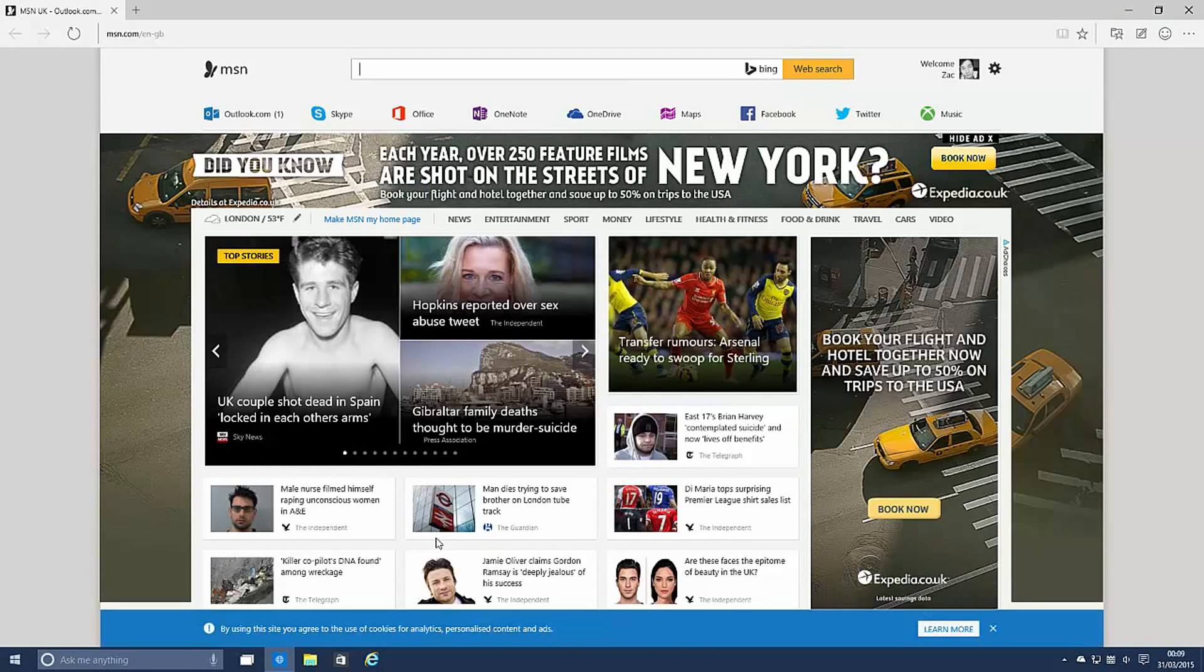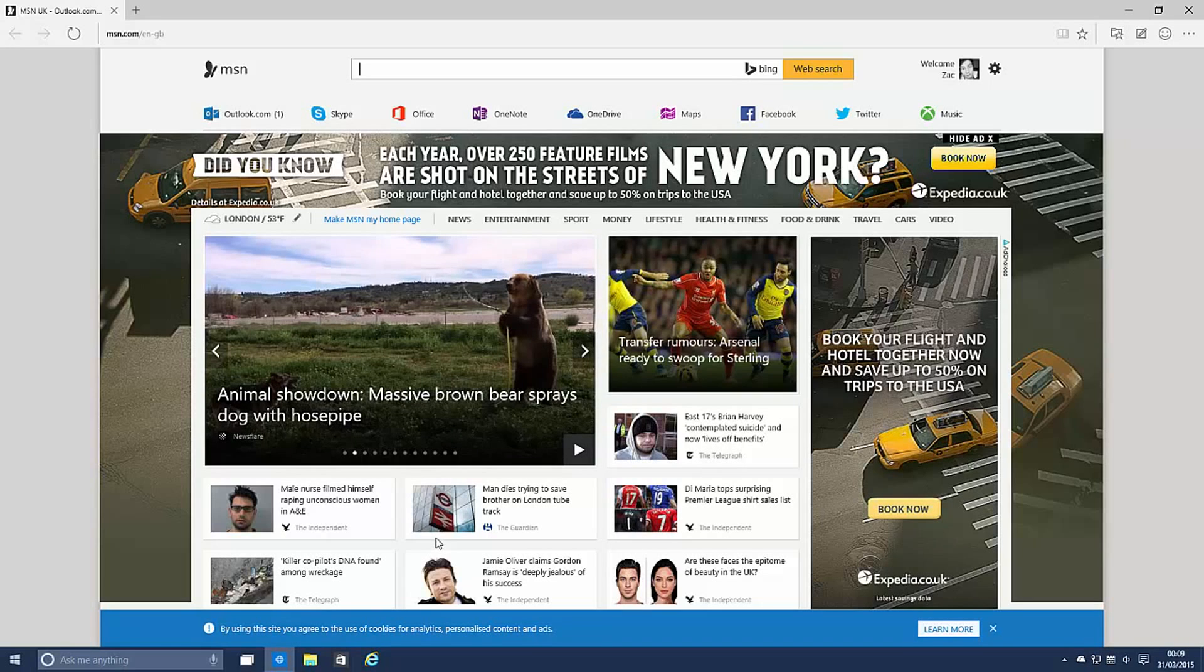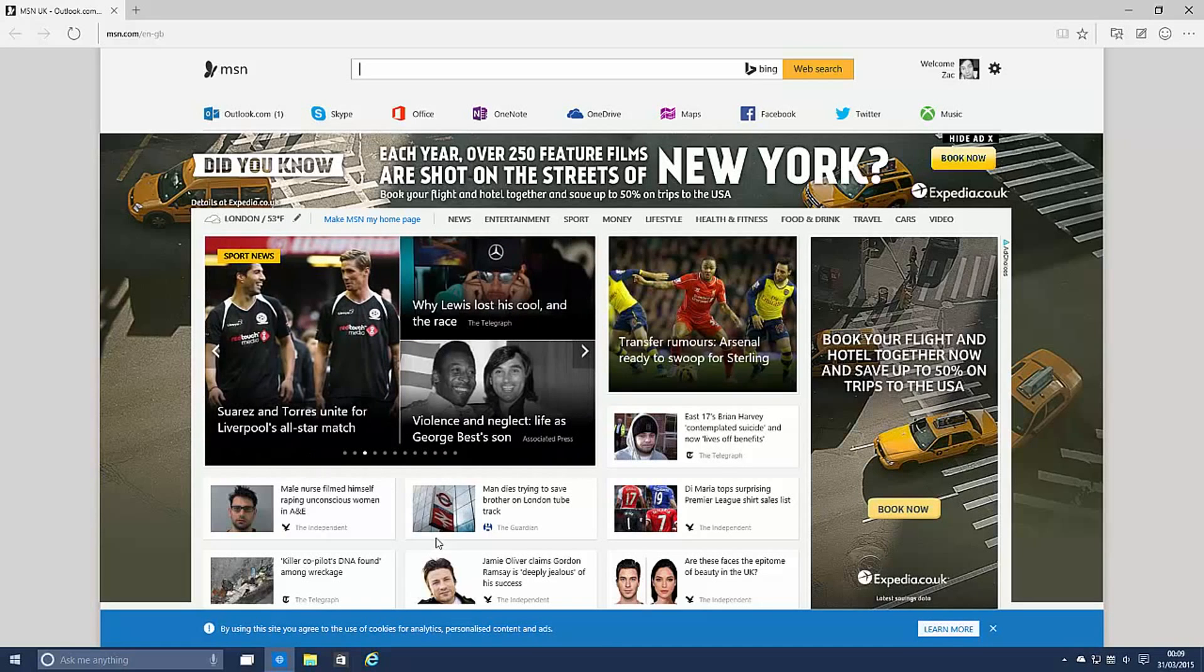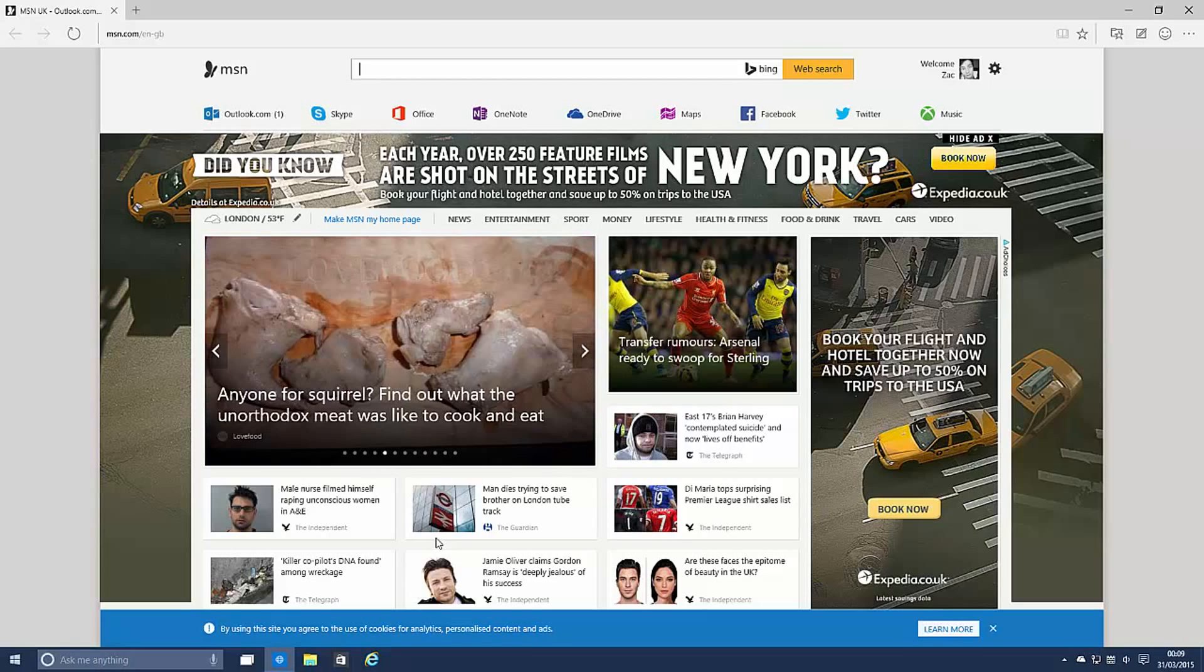Now before we get started I must let people know as per usual this is pre-release software, does not represent the final product. Spartan in this build is kind of buggy, not very stable, can sometimes crash if you're using multiple tabs. So keep that in mind, things will be better when Windows 10 RTMs.